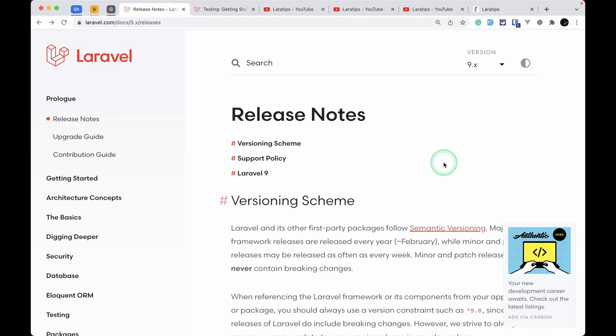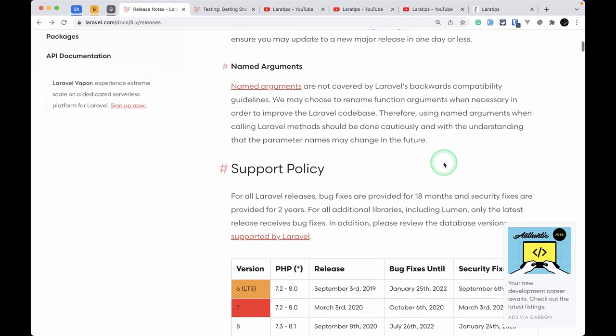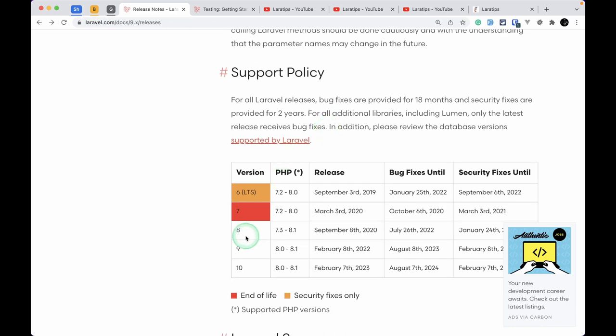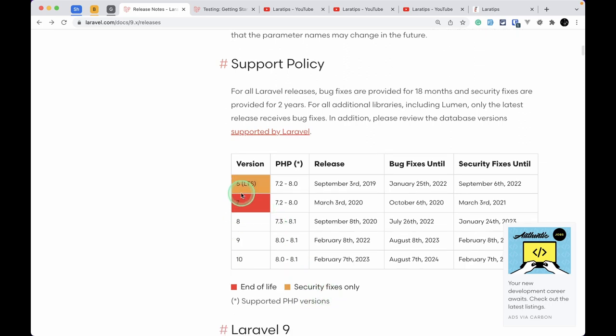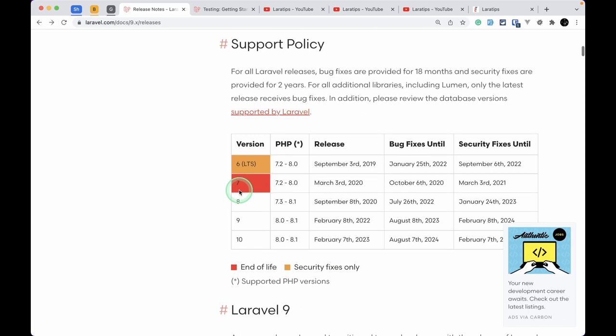Welcome to Lara Tips. Laravel 9 is finally released and in today's video we'll be looking at the new things added to version 9. If you look at the support policy and you are still using Laravel version 7, you need to upgrade your version otherwise you will not get any updates or security fixes. Since Laravel version 6 is the LTS release, you'll still get some security fixes. It's always good practice to upgrade gradually instead of jumping directly from 6 to 9.